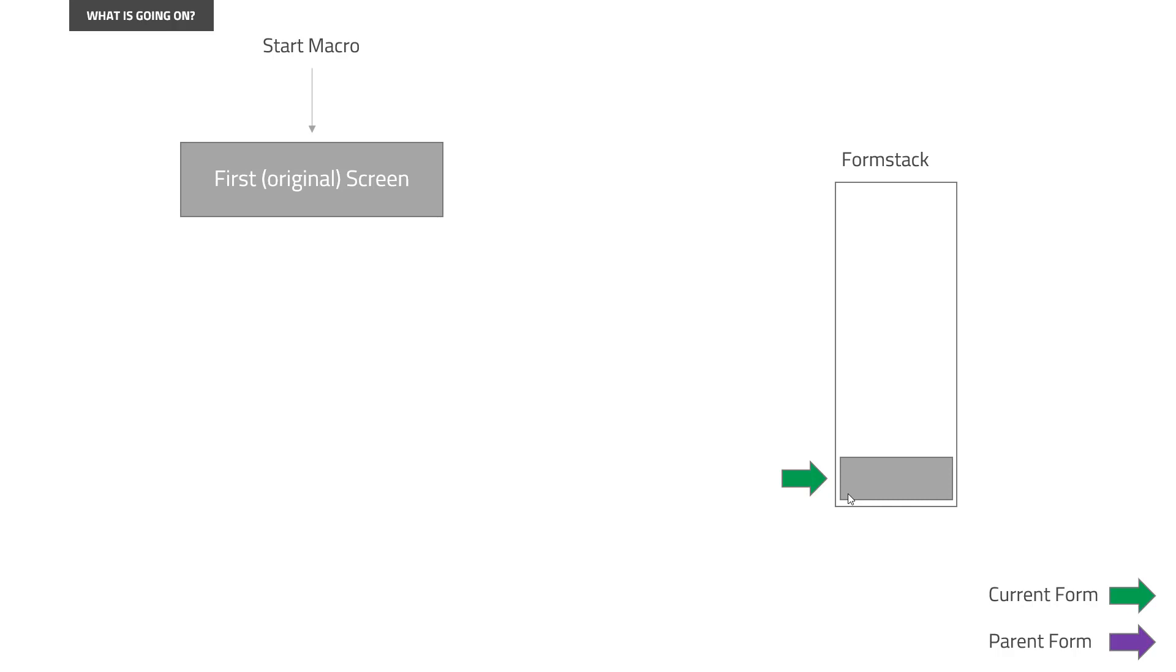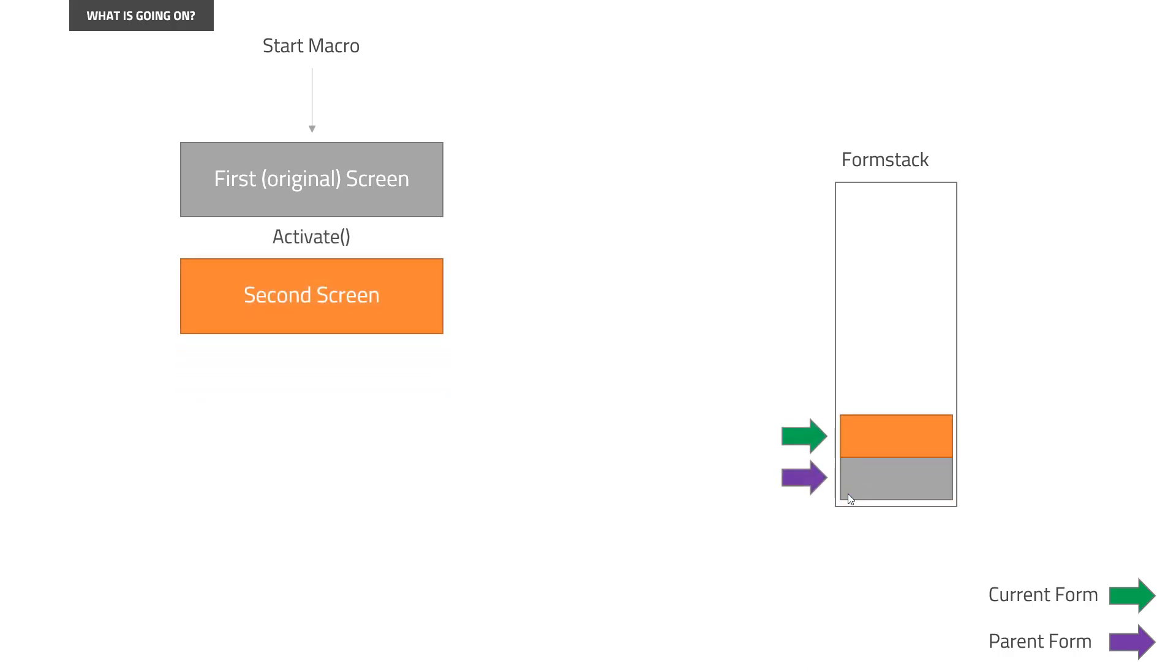Or the activate could be of a menu item that opened a new screen. That could, for example, be the sales order or the business partner. Once we do an activate, what happens is that the second screen will become the current form. And the first original screen will become the parent form. And whenever you now do a set command or click command or focus command, it will always go against the second screen because that is what the form stacks are pointing to as the current form.